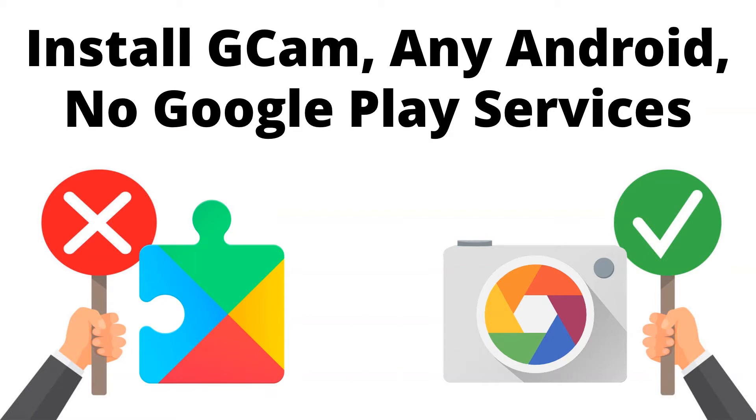Hi, this is Jason from Etsanic. In this video we'll look at a couple of options to install the Google Camera app, or GCam, on your Android phone where Google Play Services has been removed.